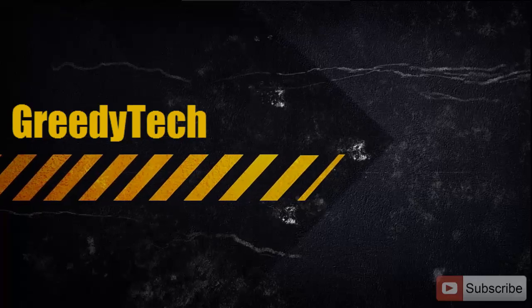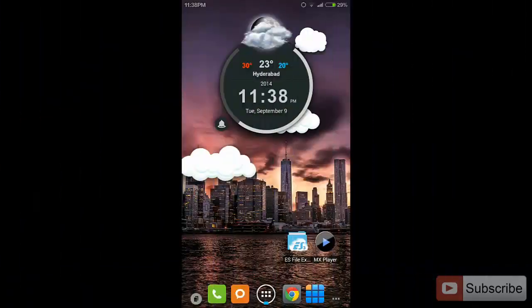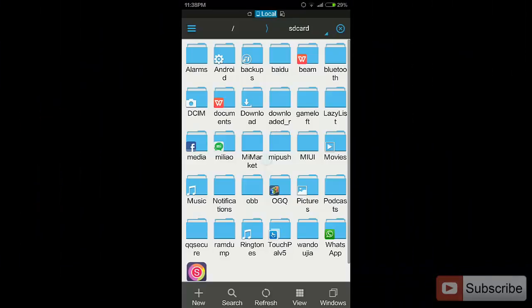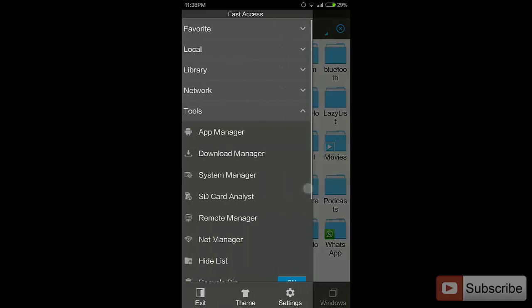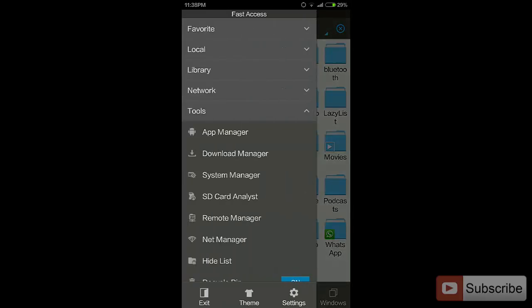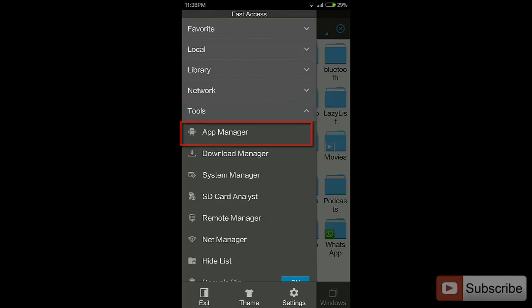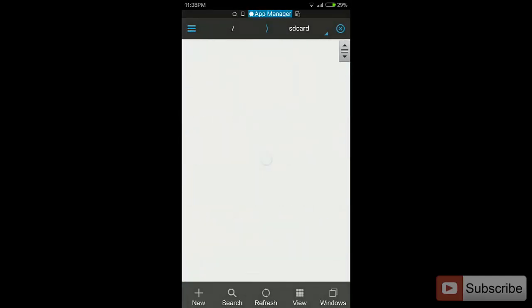Over here we have ES File Explorer. Let's open it up. Once you are here, just swipe from the left and you will have the section called Tools, and now select App Manager.